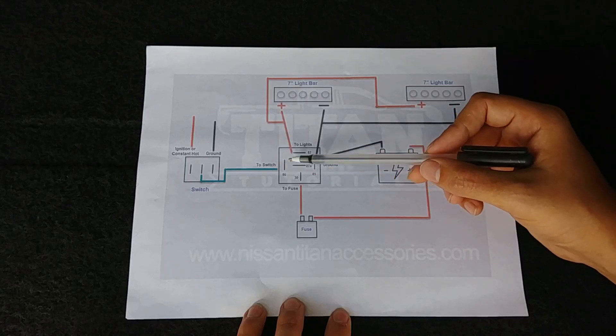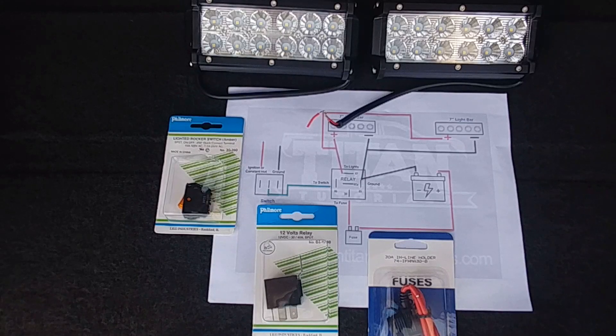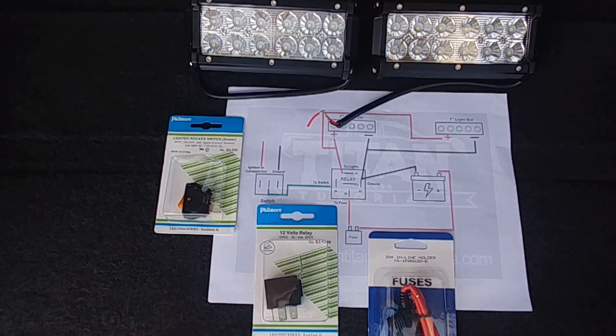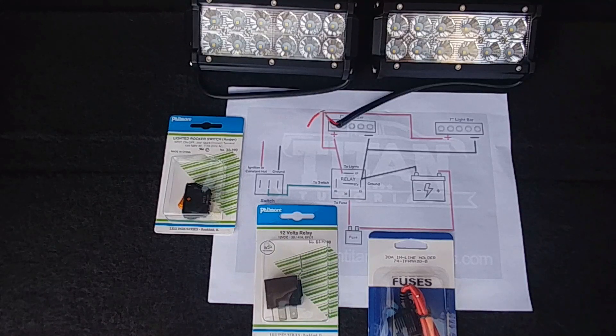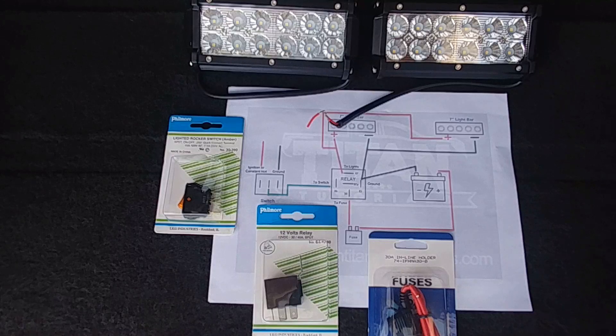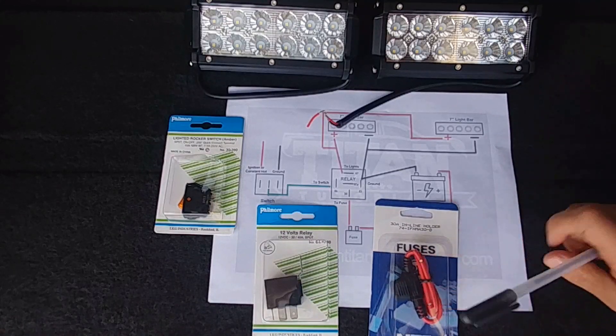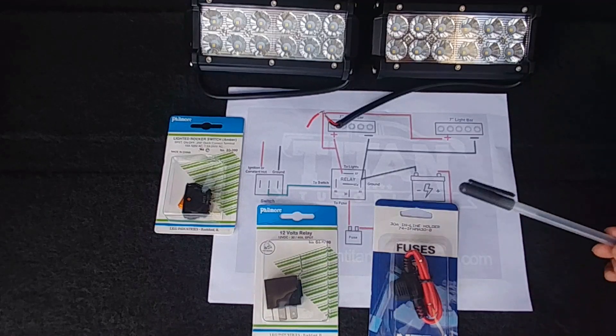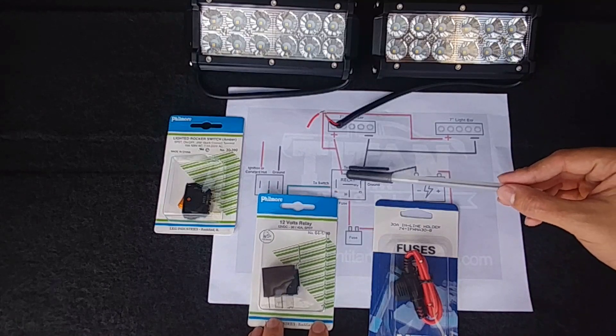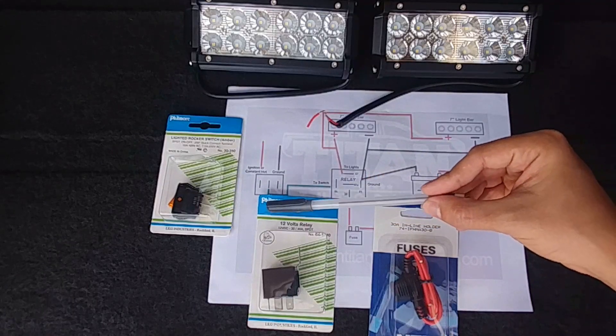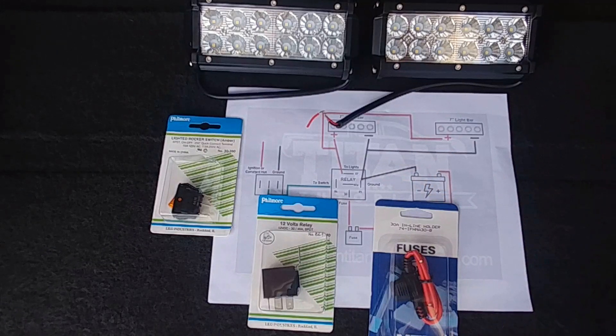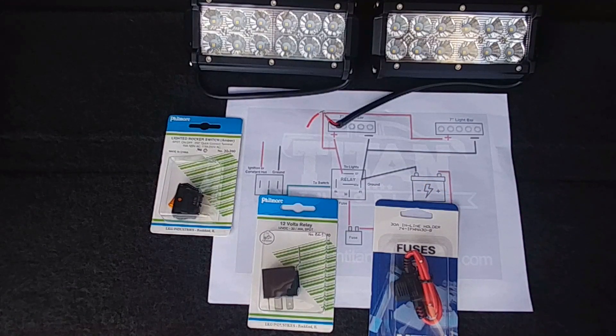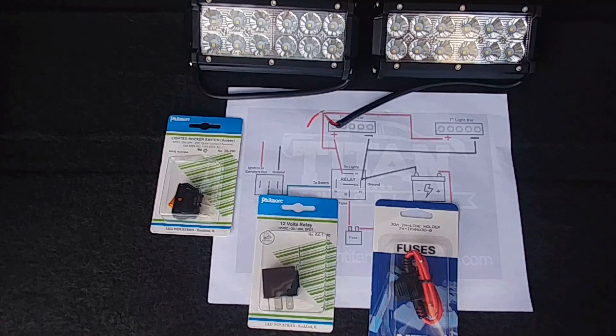All right, so here we've outlined the real-life version of all the components that we're going to use and we align them with the diagram. So we've got our two 7-inch light bars - you'll see positive and negative for each of those. Down here we've got this inline fuse, our 12 volt relay for this piece, and our switch. You'll notice the three prongs on the switch and the corresponding wires for each of those. So now we understand the components and the process of how we're going to wire everything. Let's get right into it and get this wiring harness built.